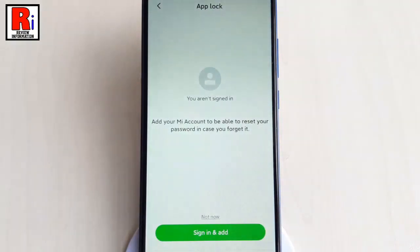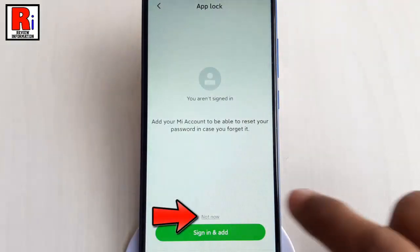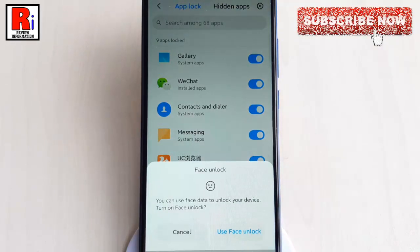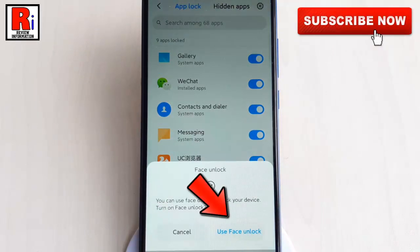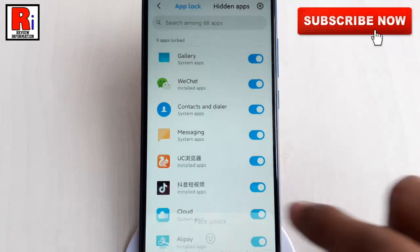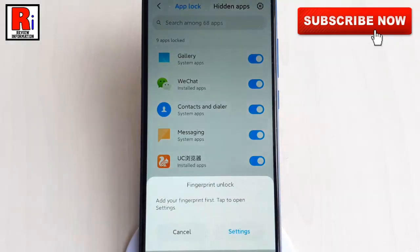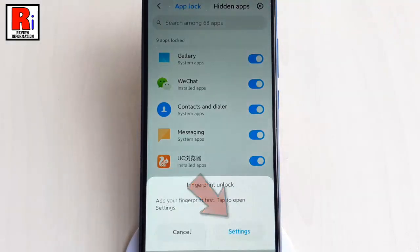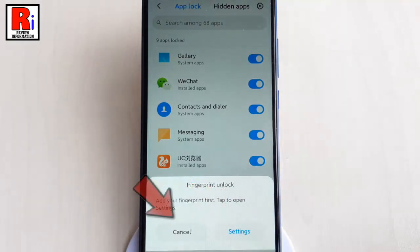You can sign into your Redmi account or you can skip it. You can turn on face unlock or skip this step. You can also add fingerprint unlock or skip it.